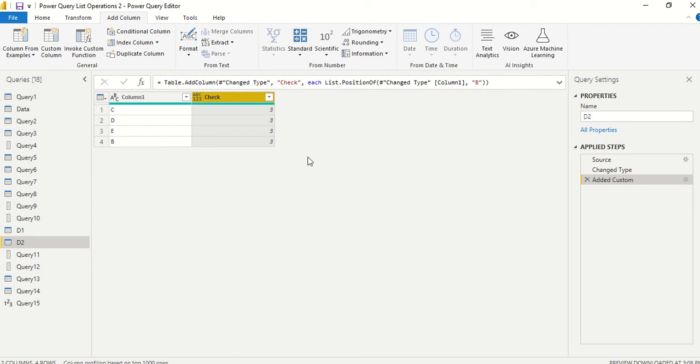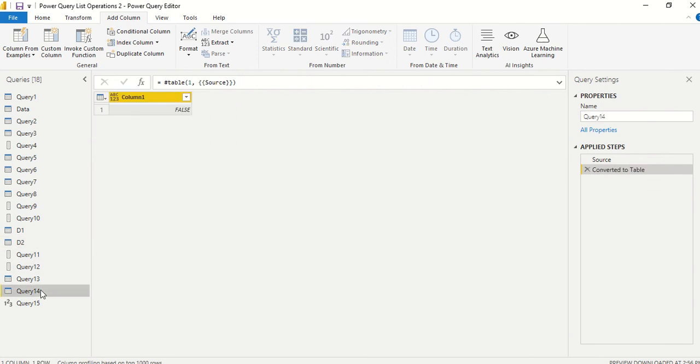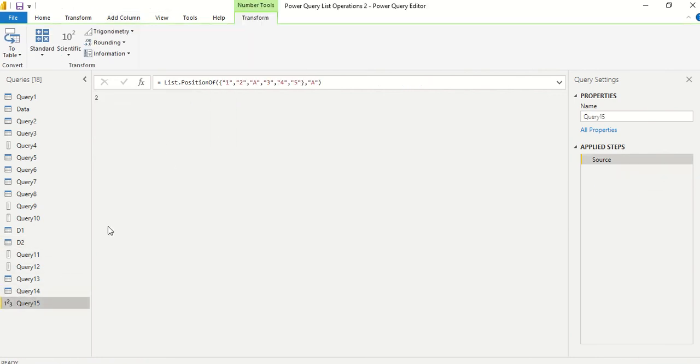Now what happens when this is not available? Let's say I query for B, but B is not available. So it's giving minus one. If it's not available, it's going to give you minus one, and then you can check if a particular column contains that thing or not.